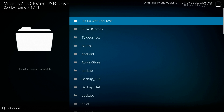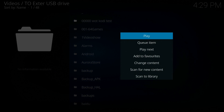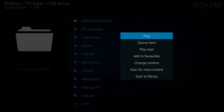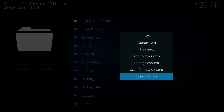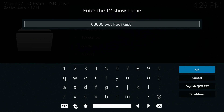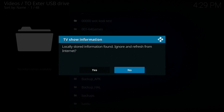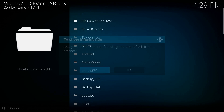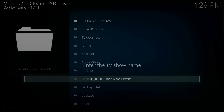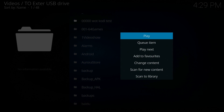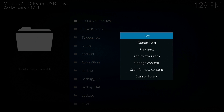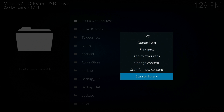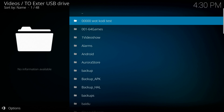We're going to refresh the information because it hasn't been done before. It's scanning through and checking the content. We'll scan for new content - scan to library. Done. Locally stored information, I'm going to say yes. We've been through this screen before so we'll say cancel and that should be enough. Let's come out of there.